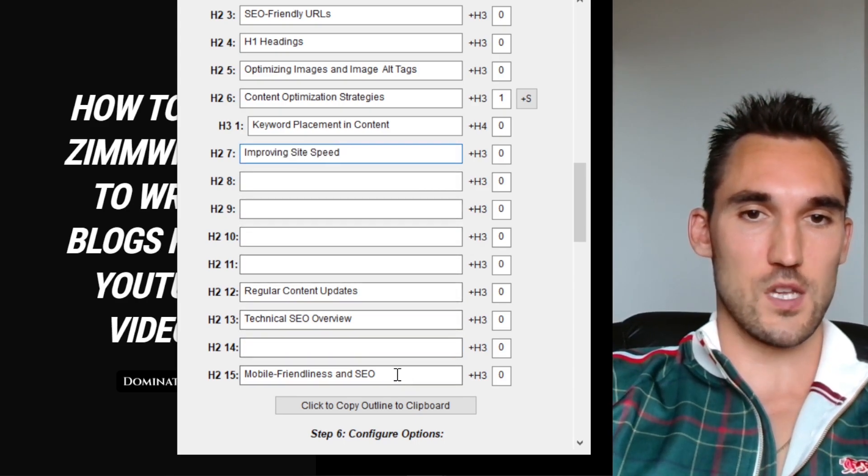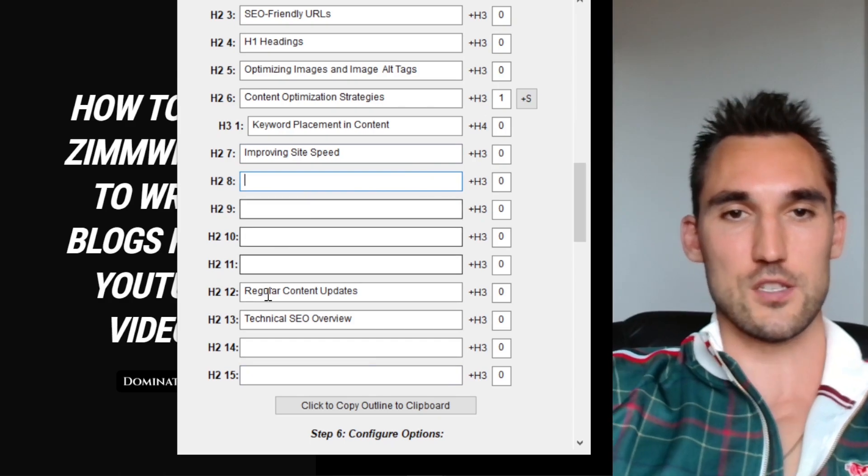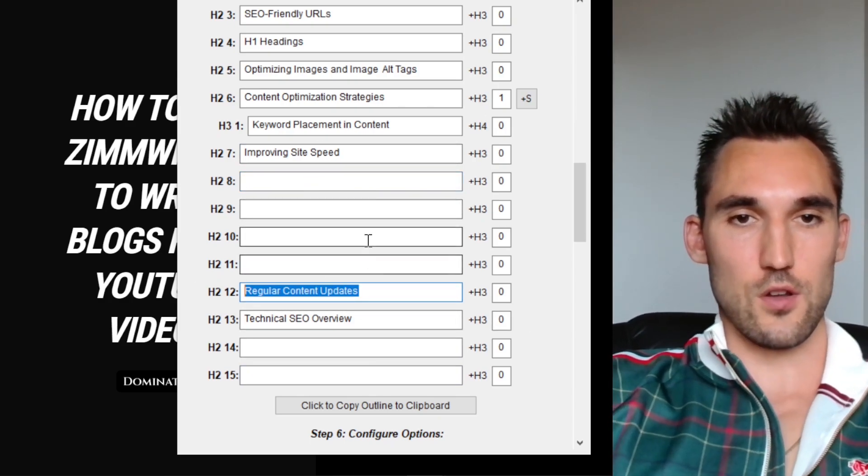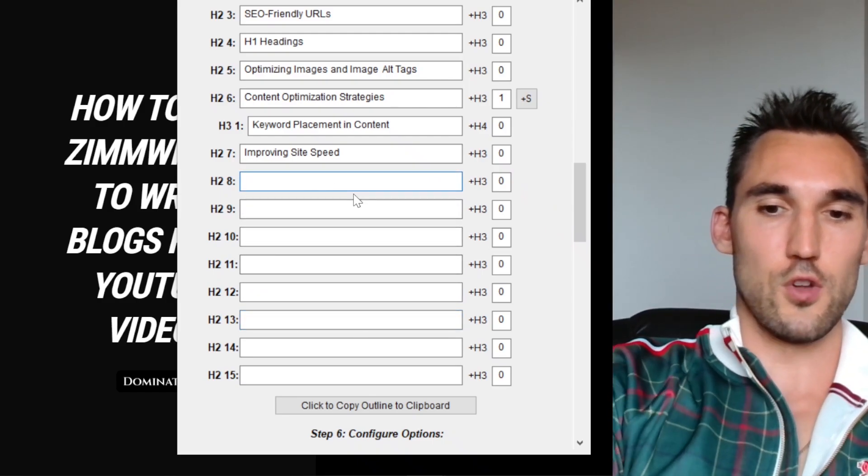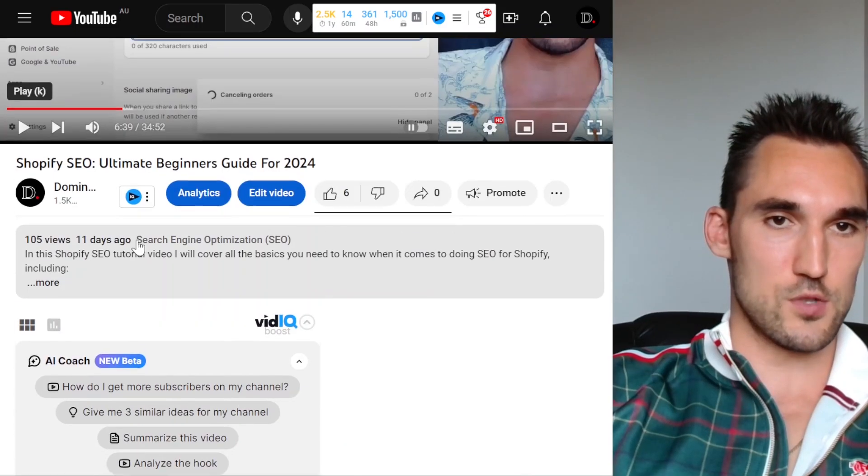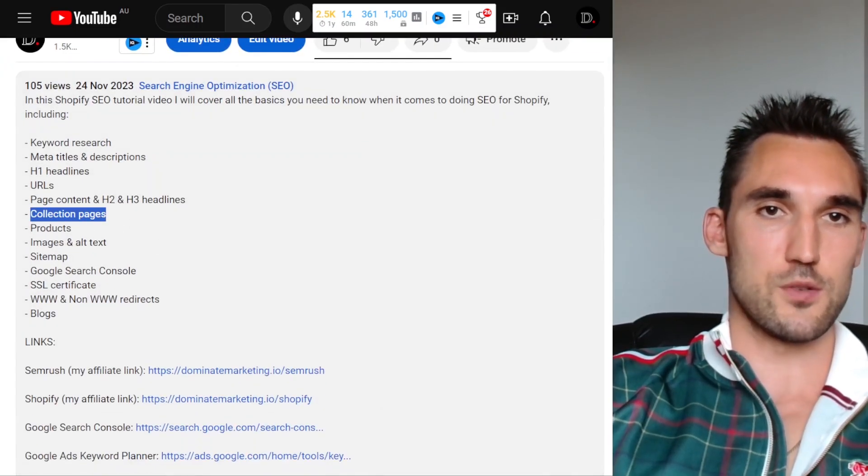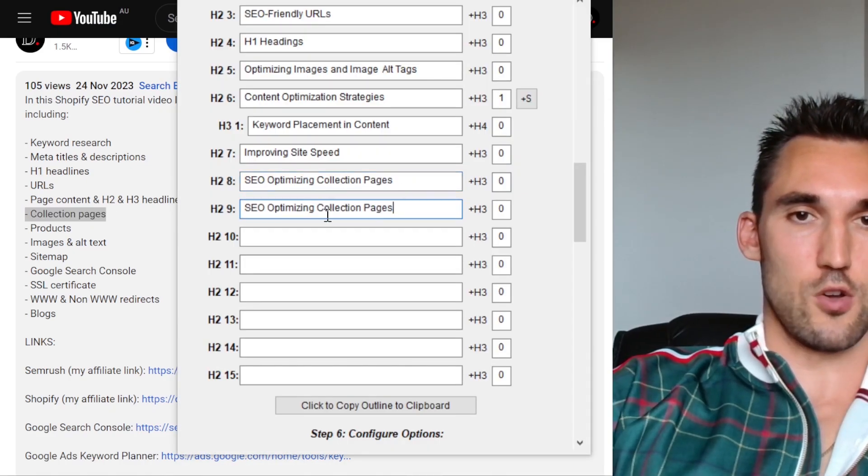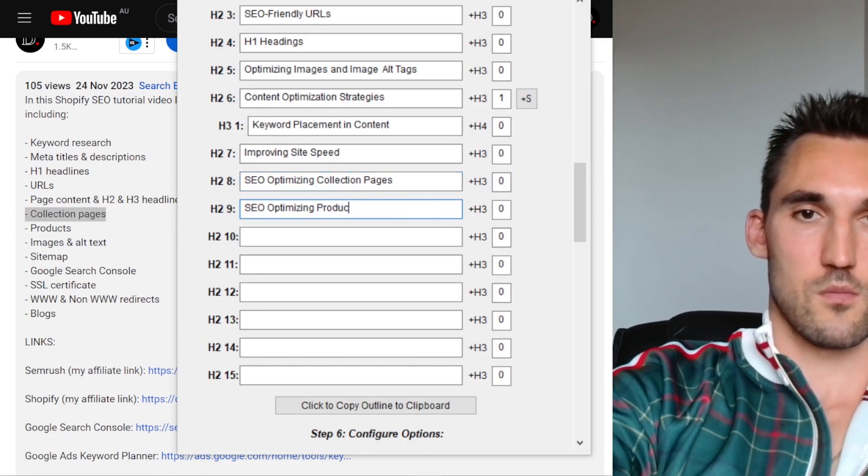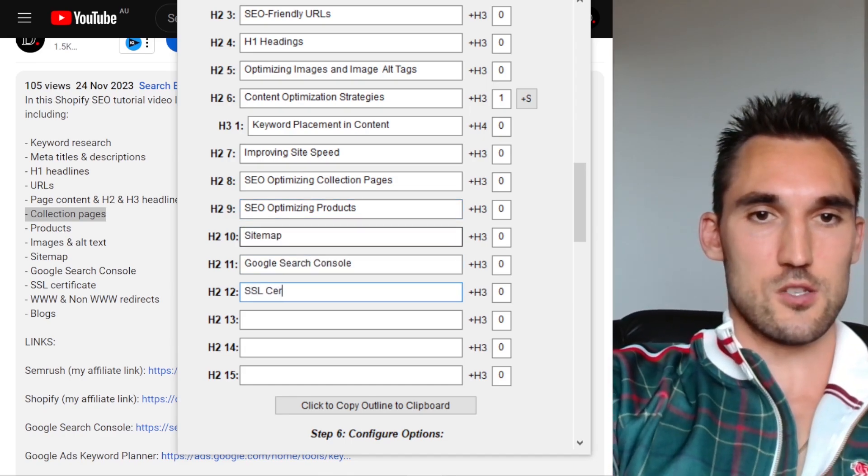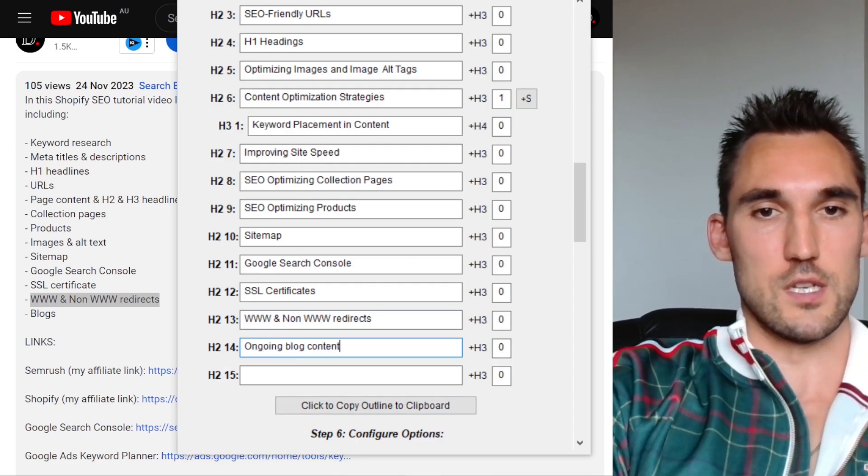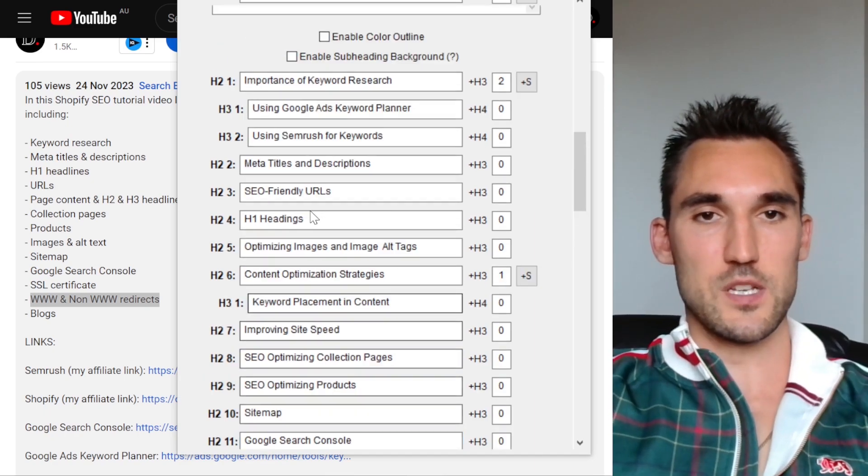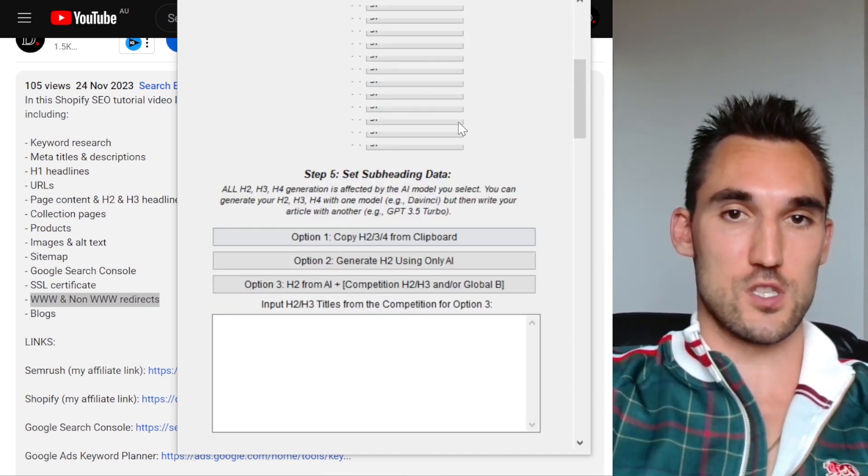This can be removed because that basically encompasses all of this keyword placement and content. So I'm going to make that one of these. You just need to double check this to make sure it's actually how you want it. Improve site speed, mobile friendliness. I'm actually going to remove that because that's not part of it. Improve site speed, regular content updates, that's also not relevant for this technical SEO. What I do know is that I included, I'm going to go back to the video, I'm just going to pull out my list from the description. You can see here, collection pages, product pages, so I'm going to include that. I'm also going to do SEO optimizing products, sitemap, Google search console, SSL certificates, and then going on going blog content. Those are going to be my ones. You see, I had to edit these a little bit to make it exactly how I wanted it. But overall, it got the gist of what's going on here.